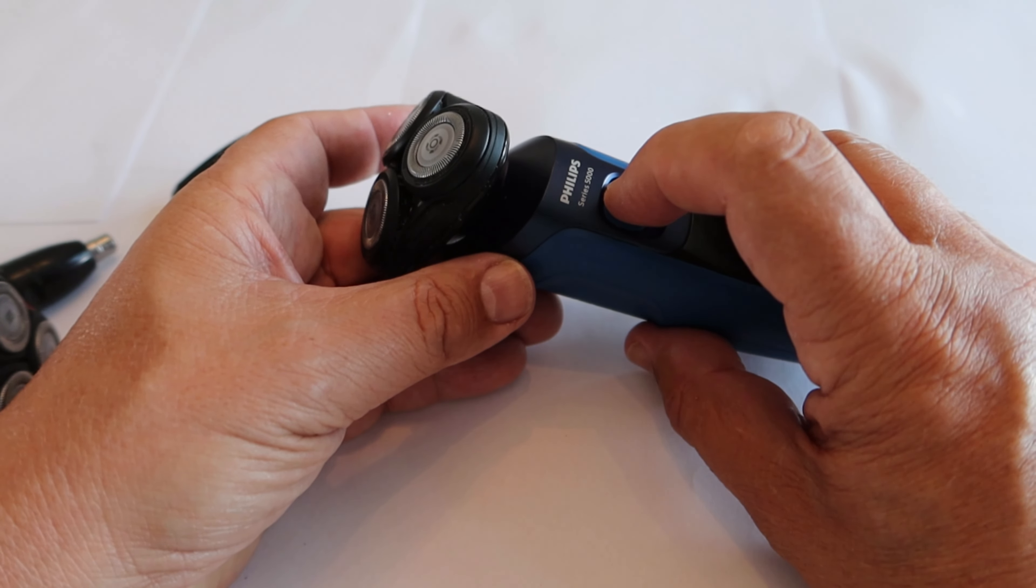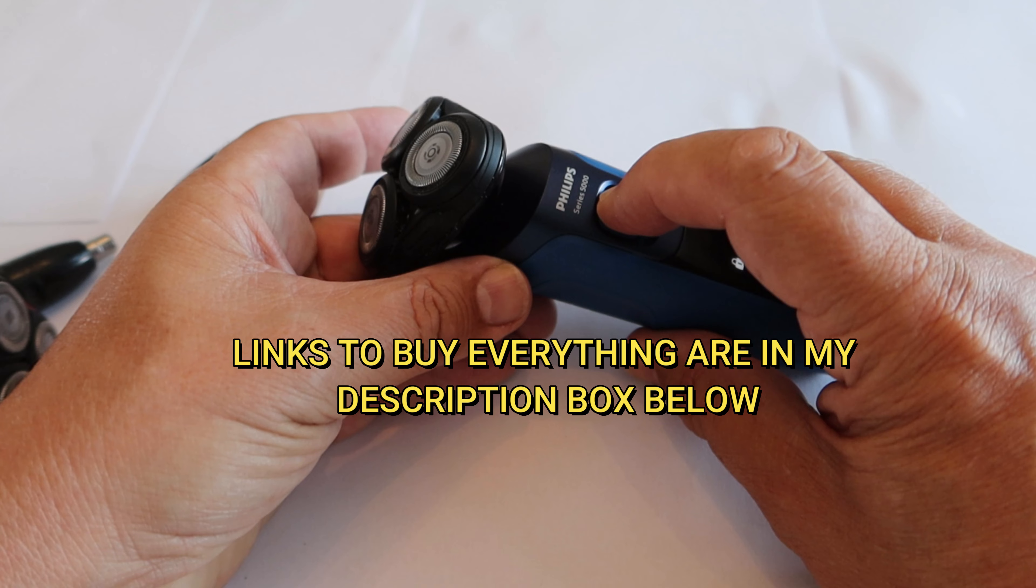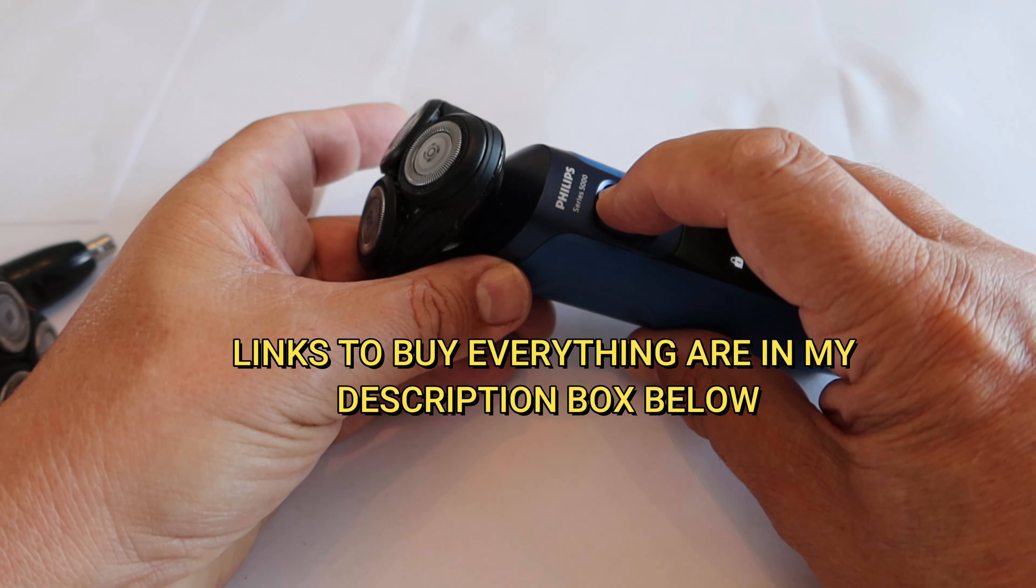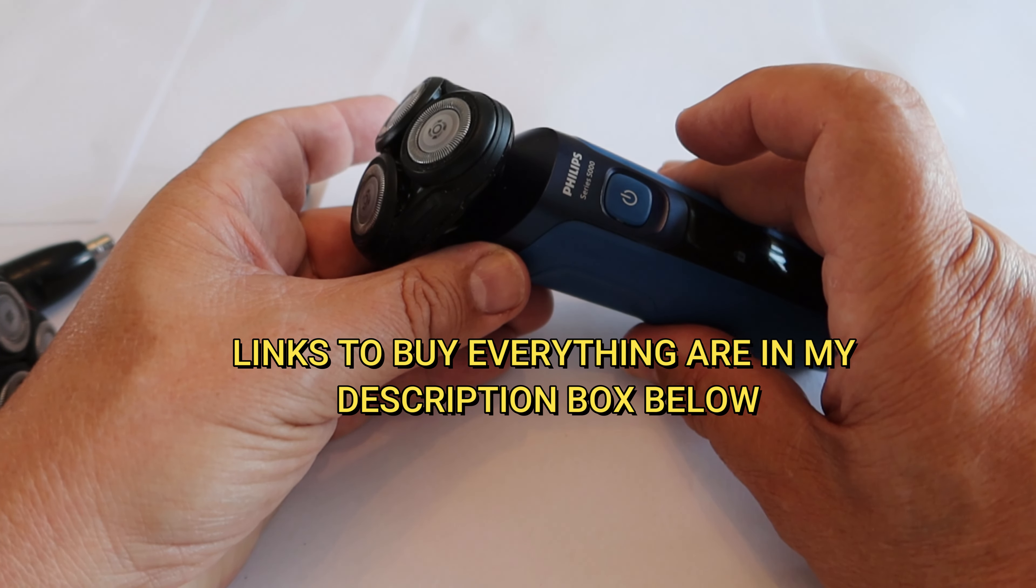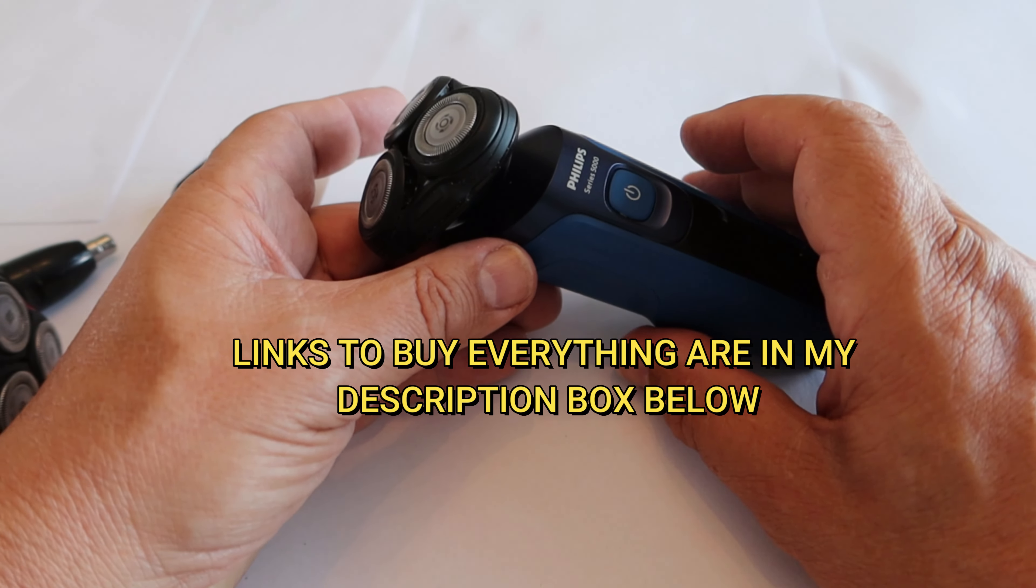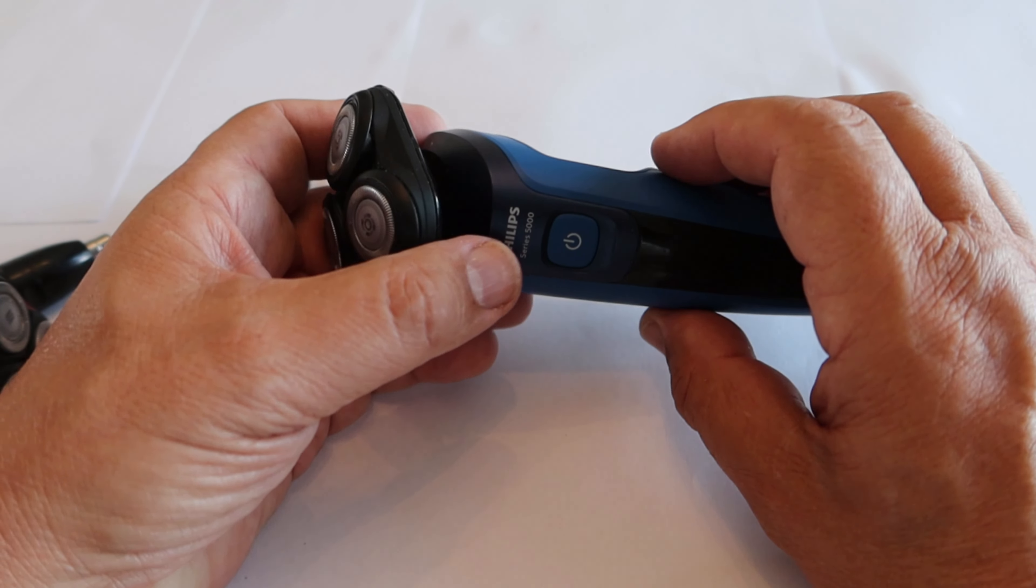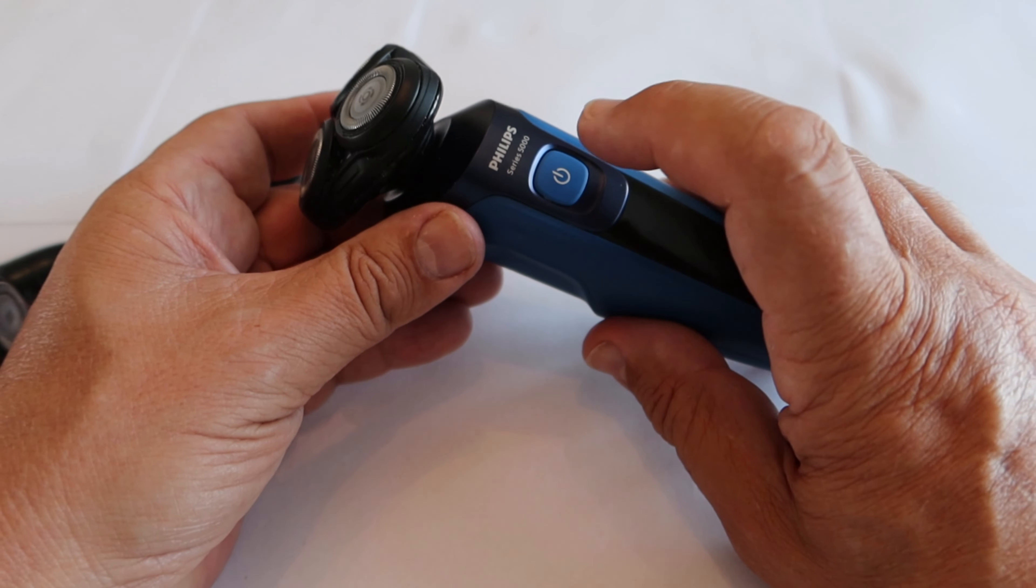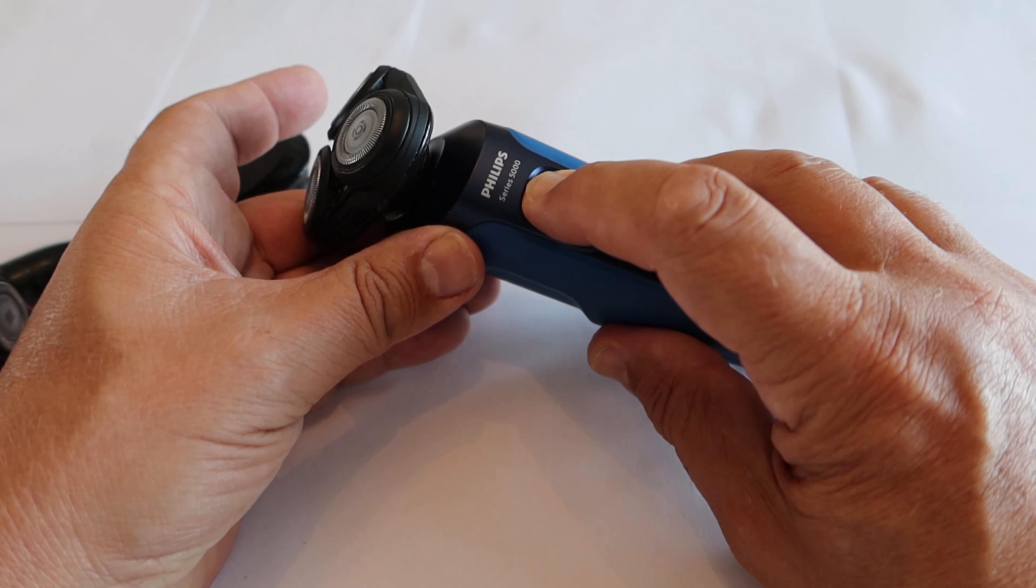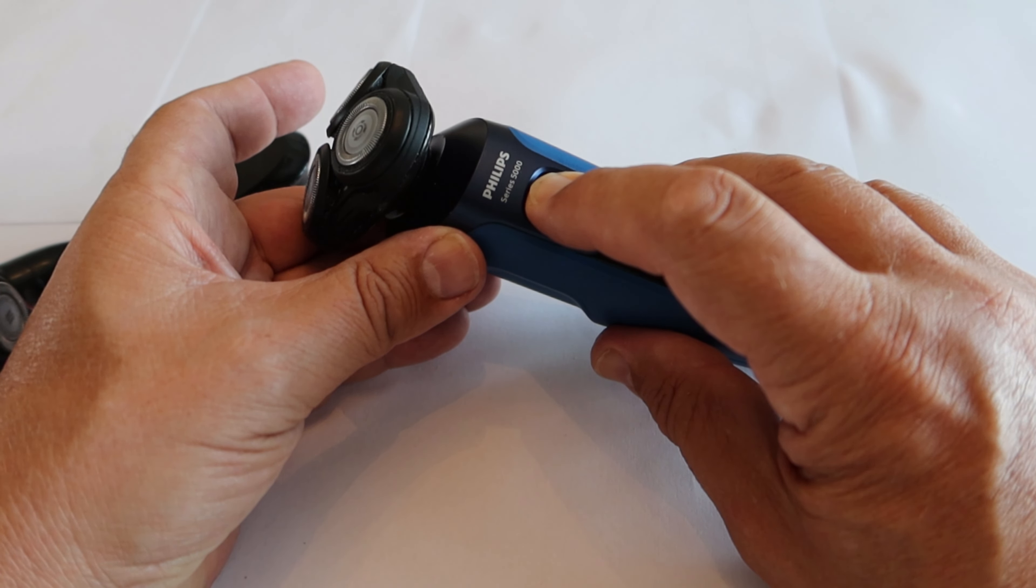It does have an advantage that if you hold it for three seconds, it goes into a lock mode. So if you're going to put that in a suitcase, you don't have the embarrassing thing of ending up at the other end with something vibrating inside your suitcase. To unfreeze it, hold it for another three seconds.